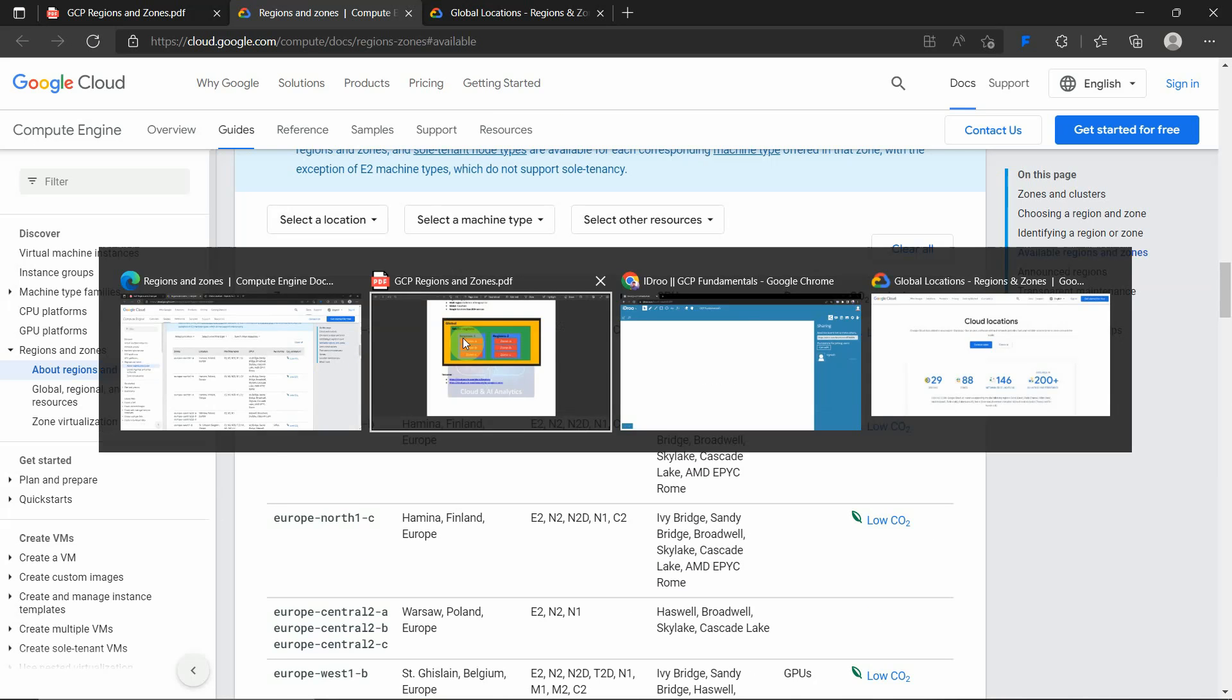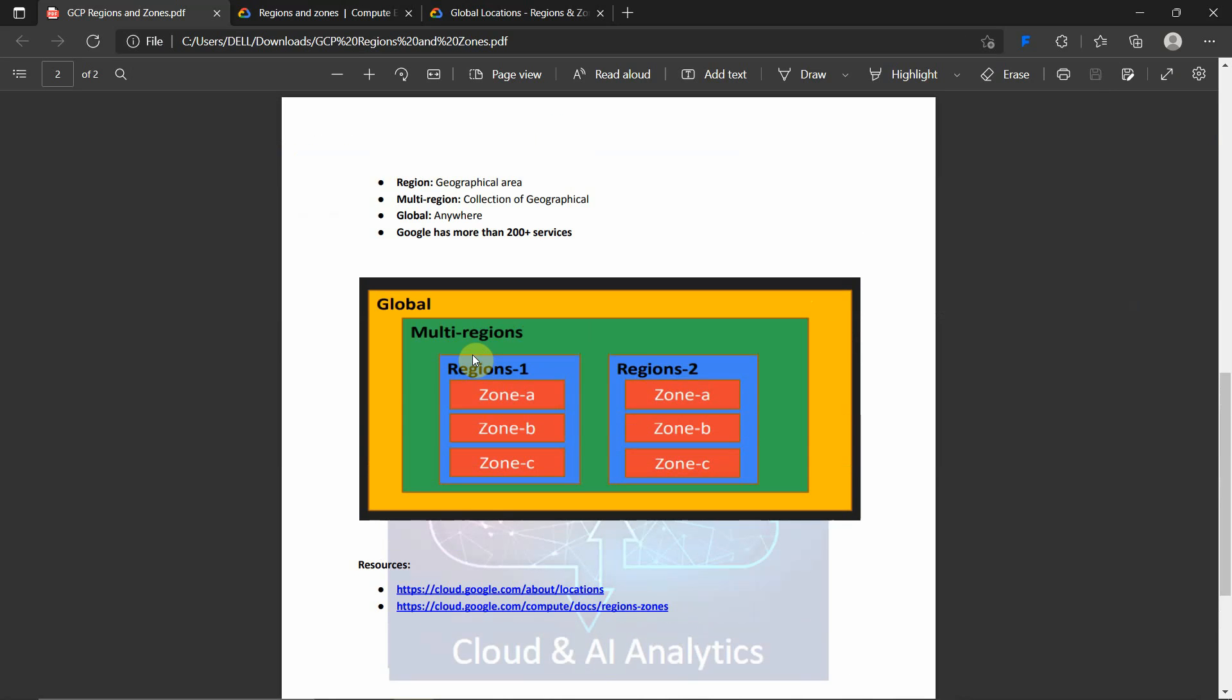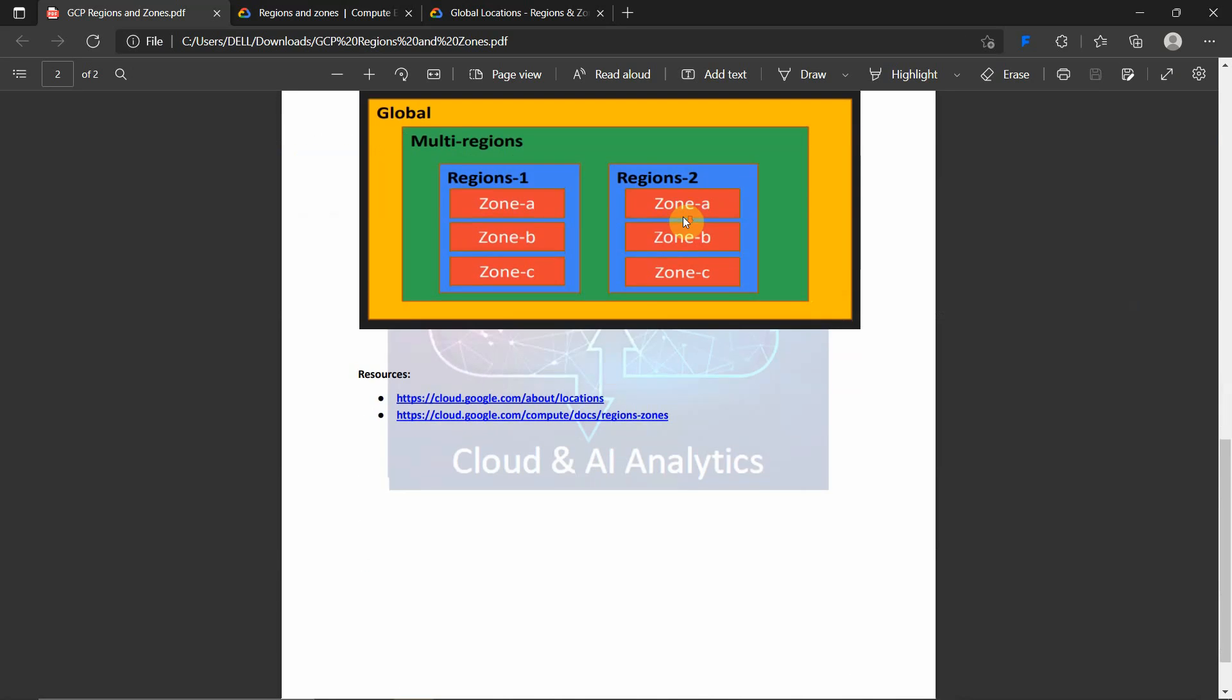This is multi-region. And what is global? When you deploy any application globally, it will be available for all the users. When some application goes down in a specific region, it will automatically be up somewhere else. So it is globally available. As you know, it costs much more also.